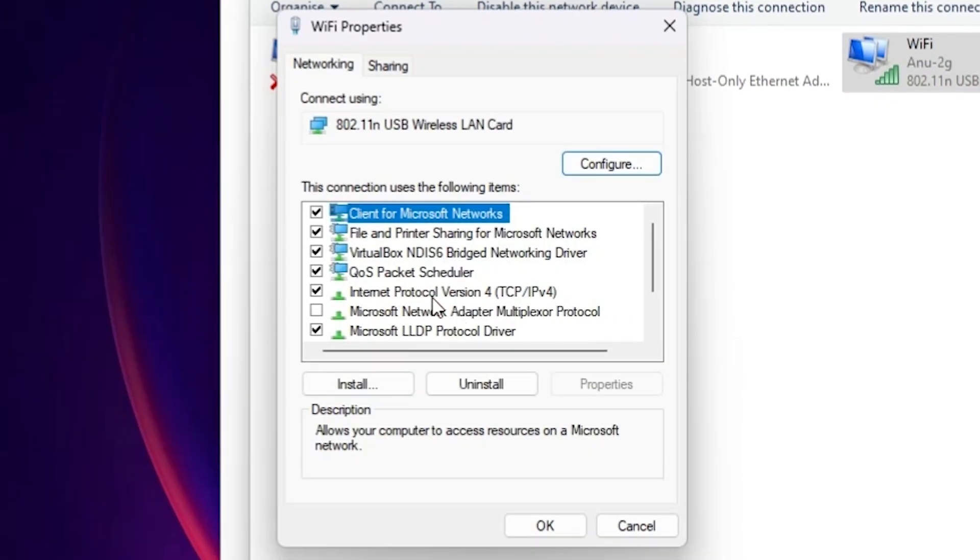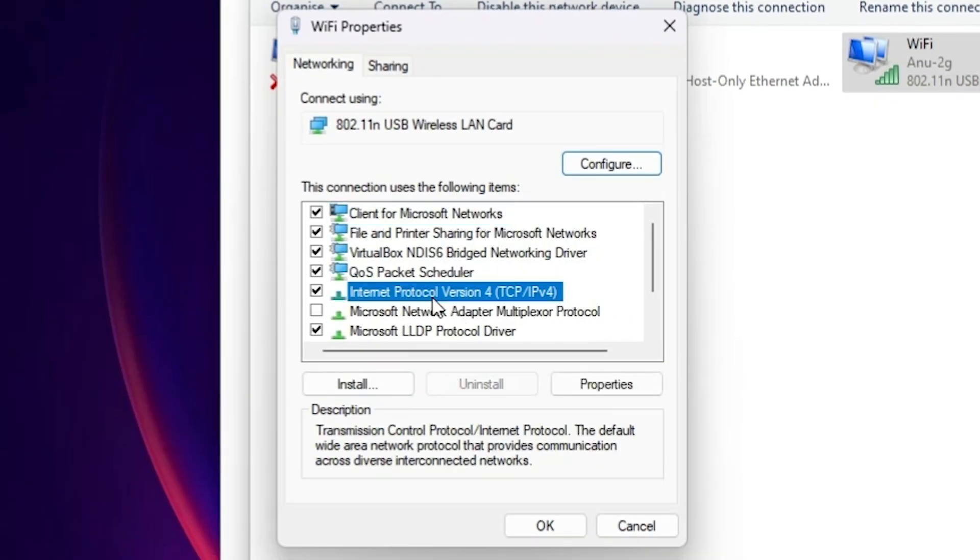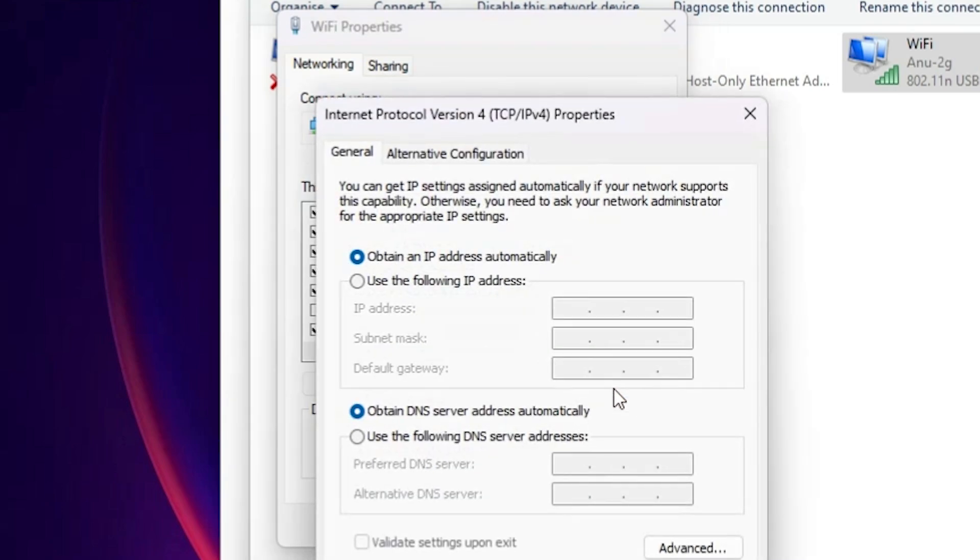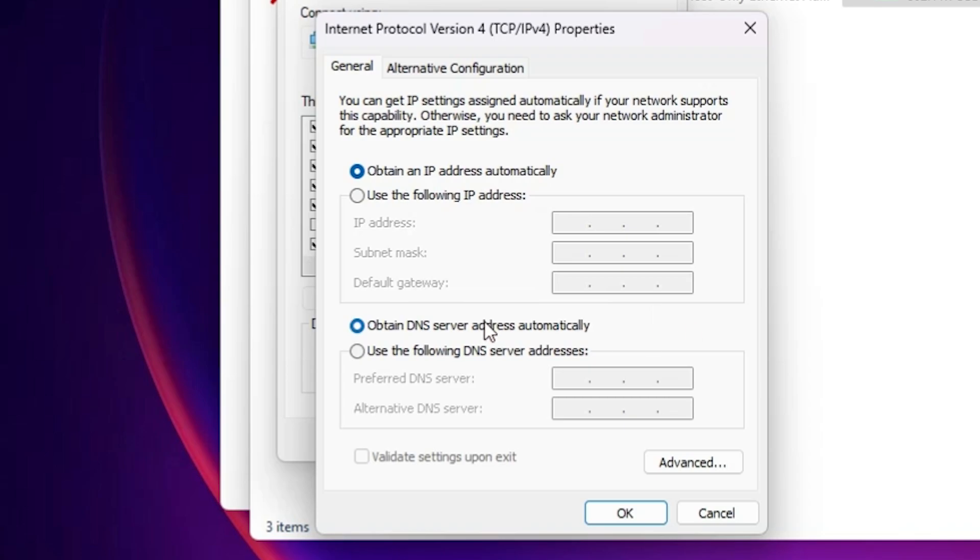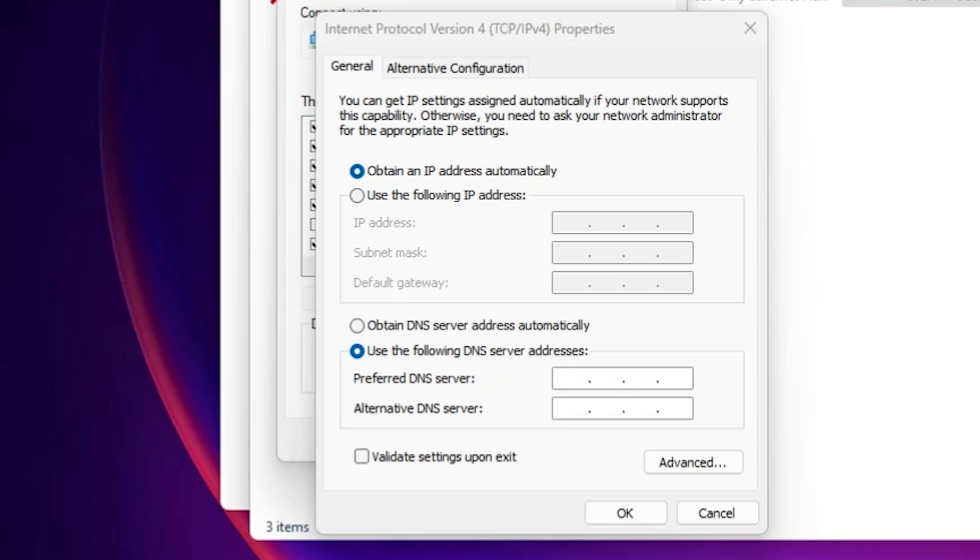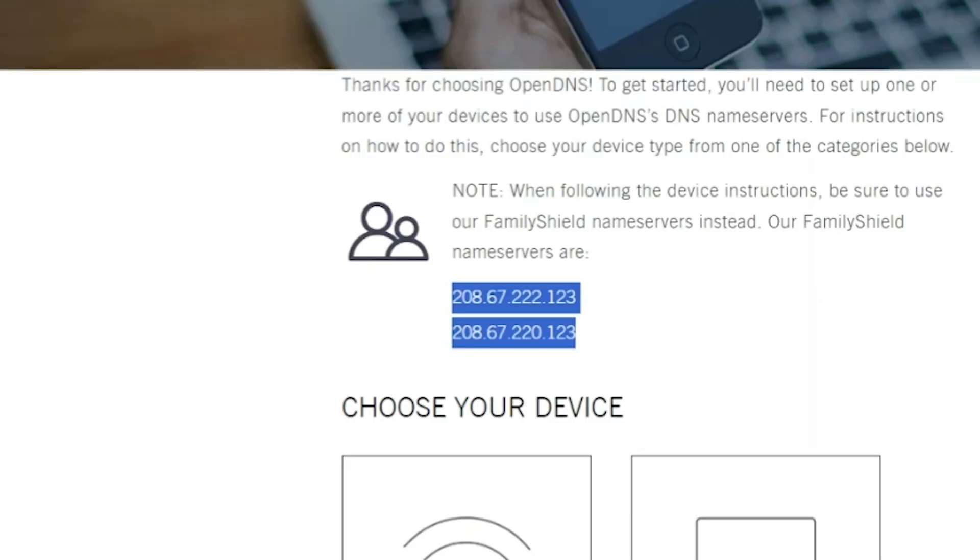Here we find Internet Protocol Version 4. Click on that. Here we find properties. Click on the properties. In properties go to here. Use following DNS. Click on use the following DNS server address. If any address at here then delete it and add our address. Go to our DNS or the OpenDNS.